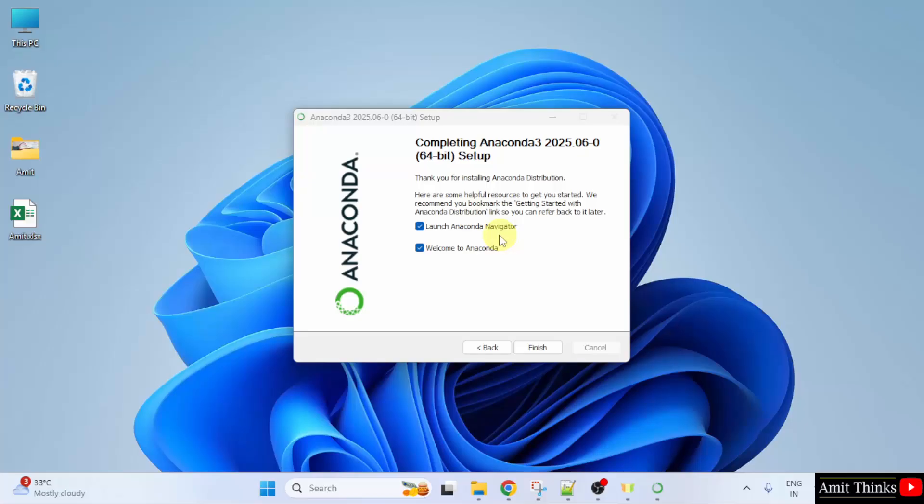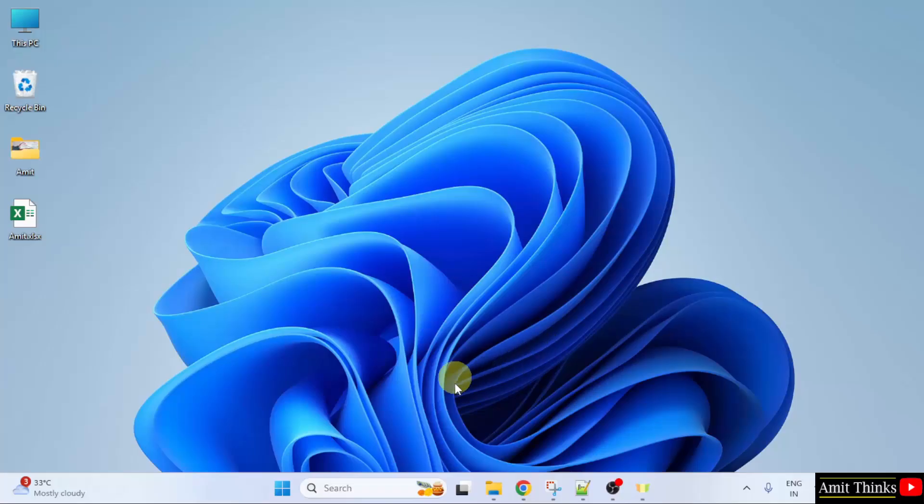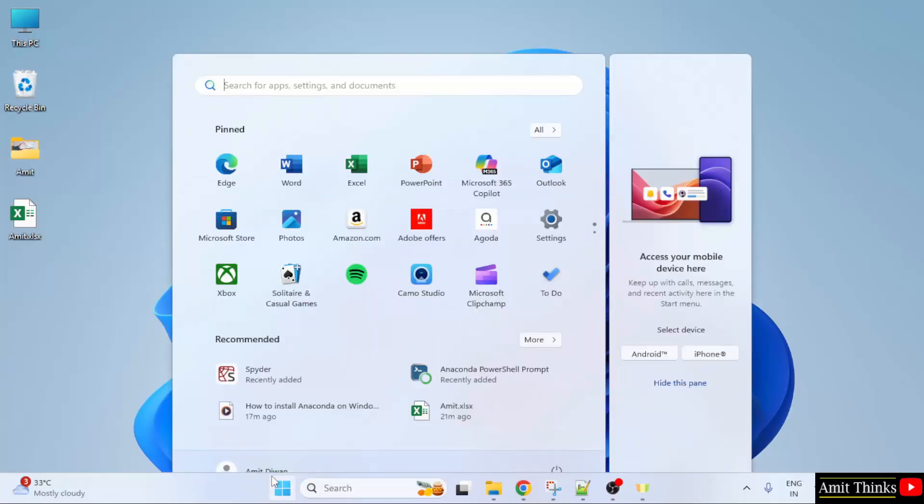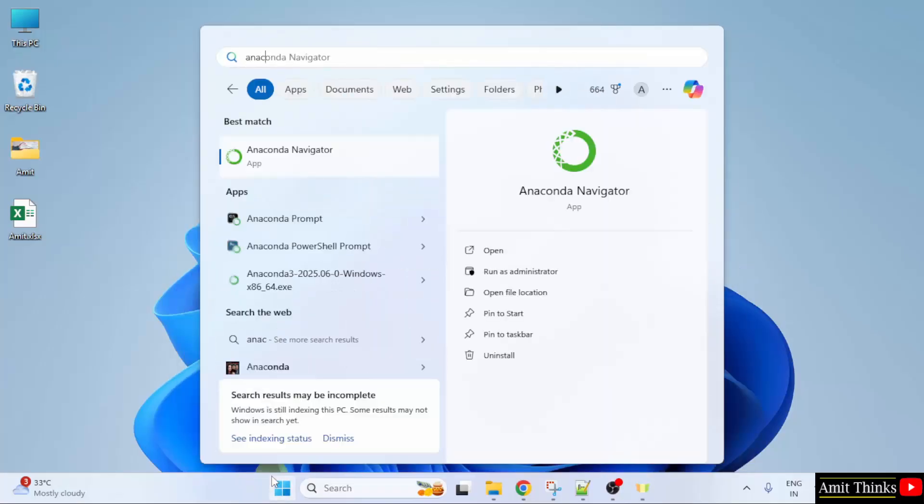Anaconda installation completed. It will automatically launch Anaconda Navigator. But I'll uncheck these and click finish. Now, let us start Anaconda. Go to start. Type Anaconda.